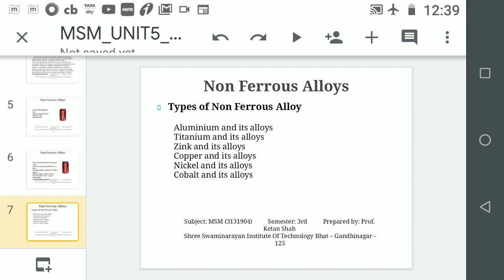Types of non-ferrous alloys include: aluminium and its alloys, zinc and its alloys, nickel and its alloys, and cobalt and its alloys.